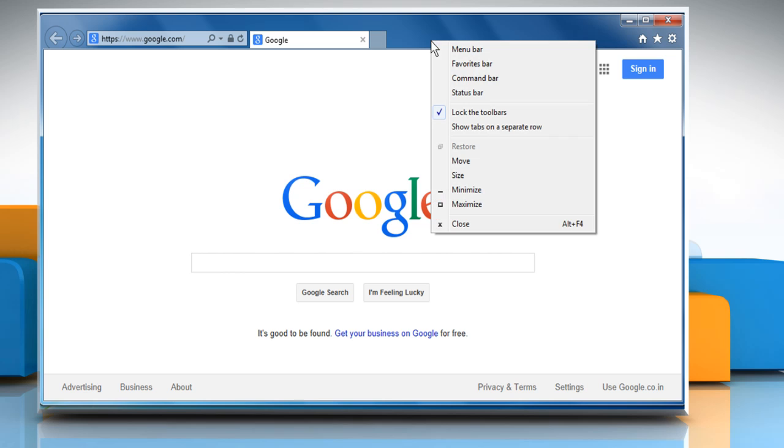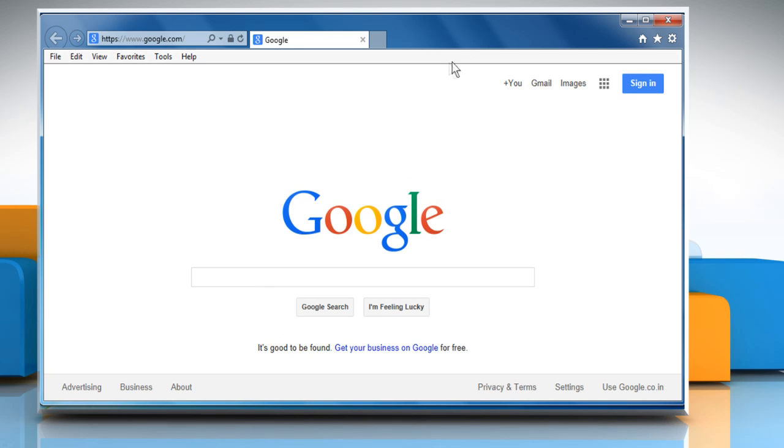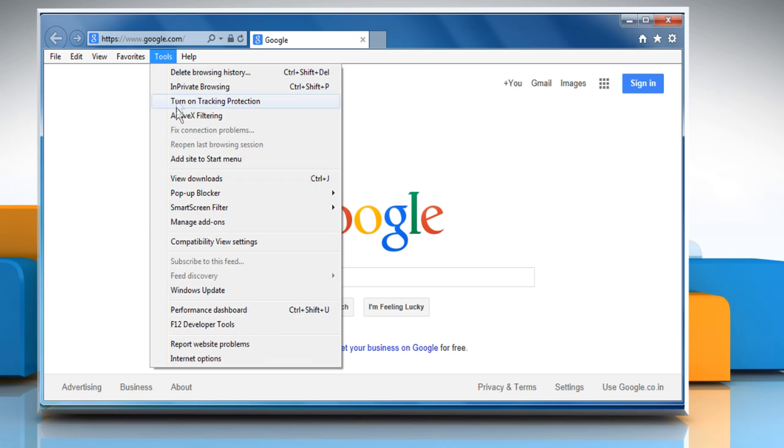Right-click on the blank area of the status bar and then select Menu Bar to view the menu bar. Click the Tools menu and then click on Internet Options.